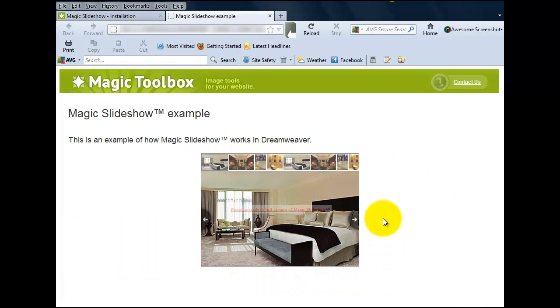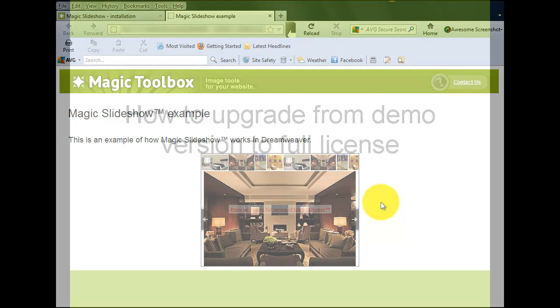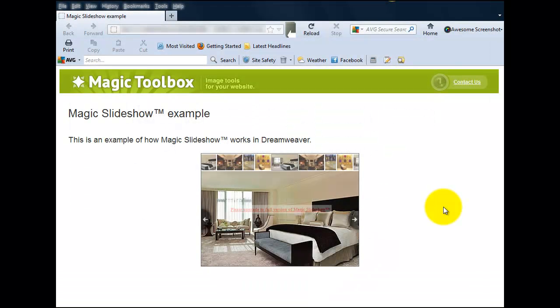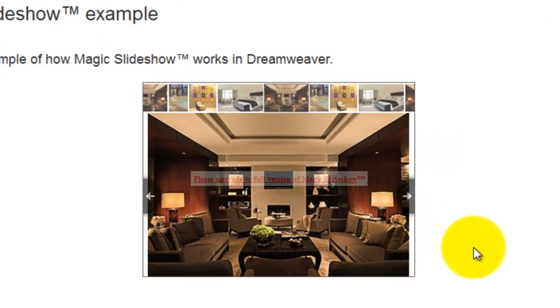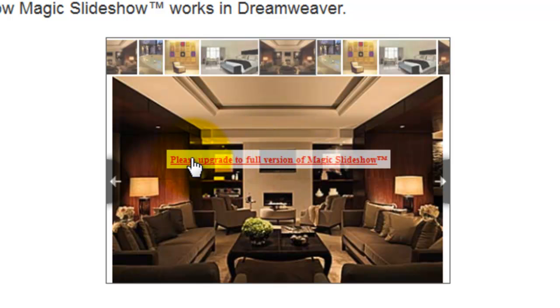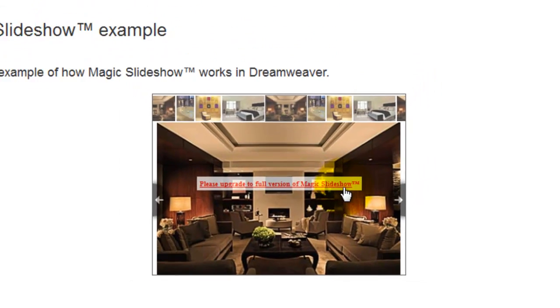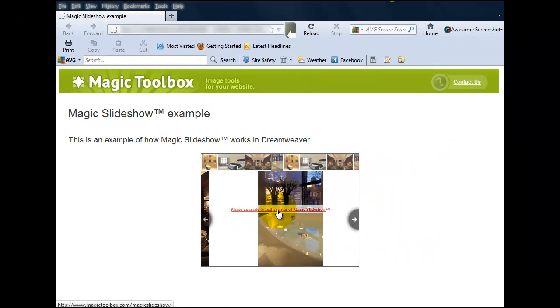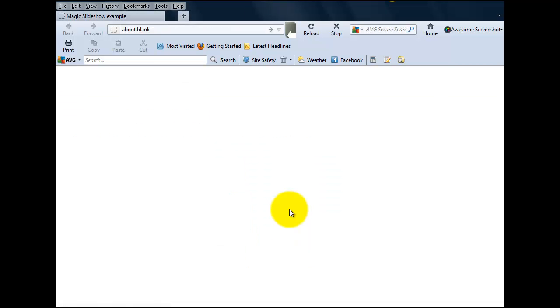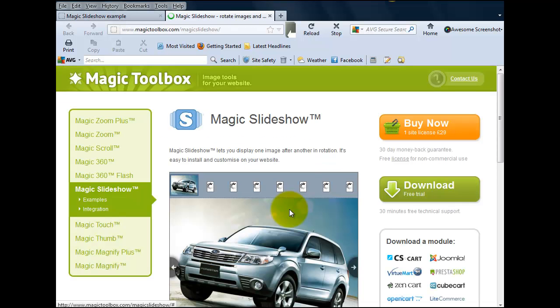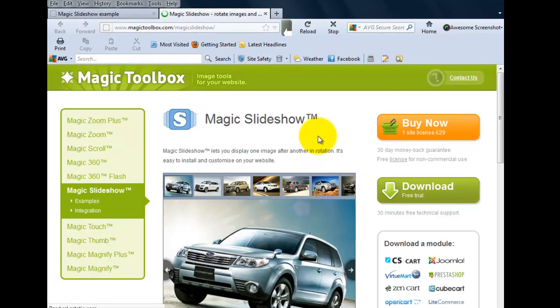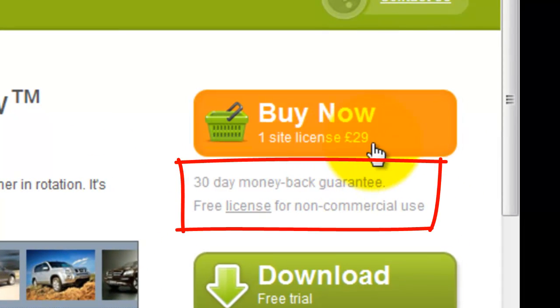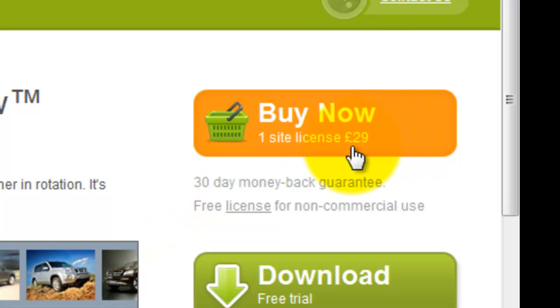So that's everything I'm going to show you to do with installing Magic Slideshow. Now I'm going to show you how to upgrade from your demo version to a full license. You'll notice in the center of your image there is a please upgrade link. This appears on all our demo versions. As you know, our demos are free and can be used for as long as you wish. If you want to remove the upgrade message, you'll need to buy a license which costs just £29. Simply click on the link and you'll be taken to the Magic Slideshow product page. For anyone who has a non-commercial website, we'll upgrade your demo version to the full license version free of charge. Simply follow the link provided to let us know all about your website. We normally review websites within 24 hours.